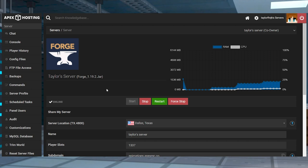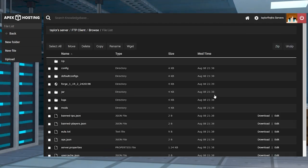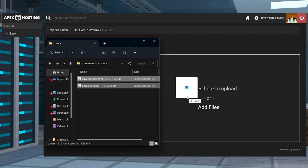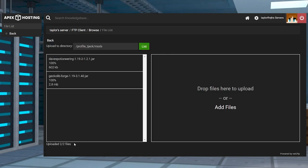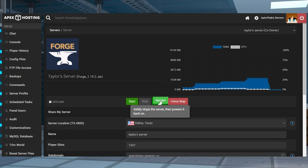To start with the server install, head to your Apex panel and make sure you're running a server version that matches the mod you downloaded. Stop the server, then click FTP file access near the top left, log in, and find and enter the mods directory from the file list. On the next page, click Upload in the top left and drag and drop the mod files into the upload area. Once these files are 100% uploaded, use your server name at the top of the page to return to the main panel where you can restart the server.